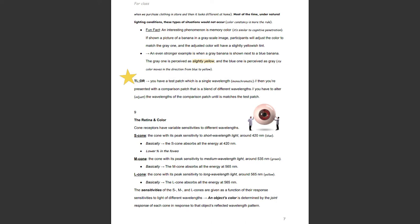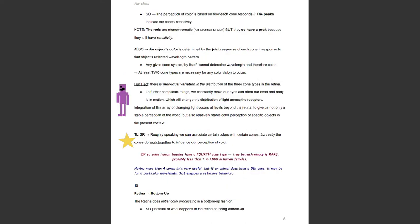The sensitivities of the S, M, and L cones are given as a function of their response to light of different wavelengths. An object's color is determined by the joint response of each cone to that object's reflected wavelength pattern. The perception of color is based on how each cone responds; the peaks indicate the cone's sensitivity. The rods are monochromatic, or not sensitive to color, but they do still have a peak sensitivity. Any given cone system, by itself, cannot determine wavelength and therefore cannot determine color — at least two cone types are necessary for any color vision to occur.